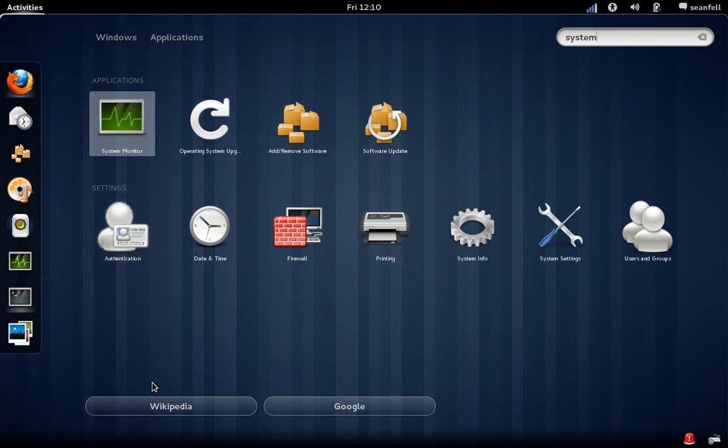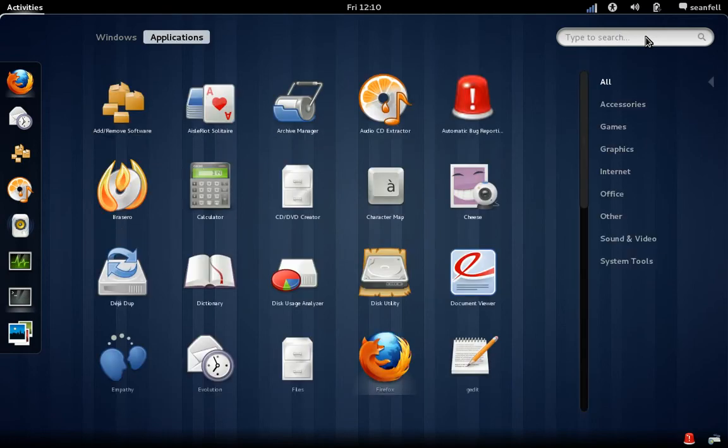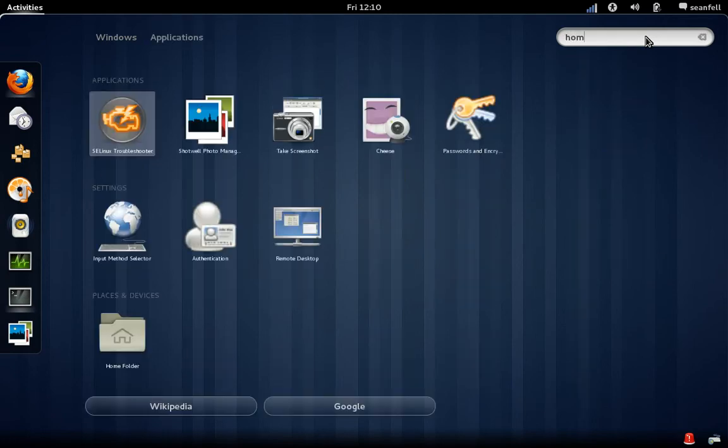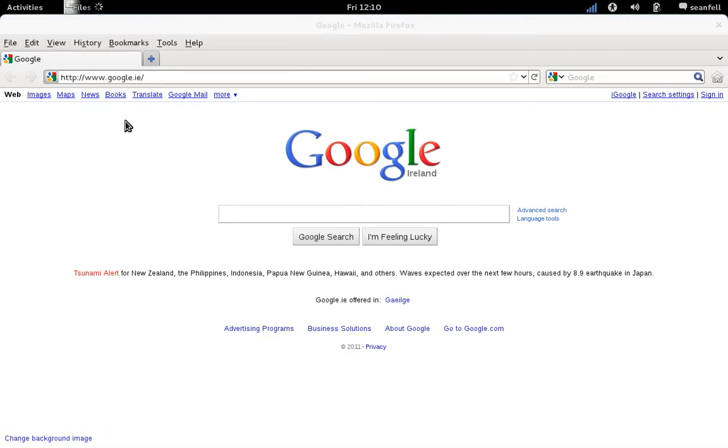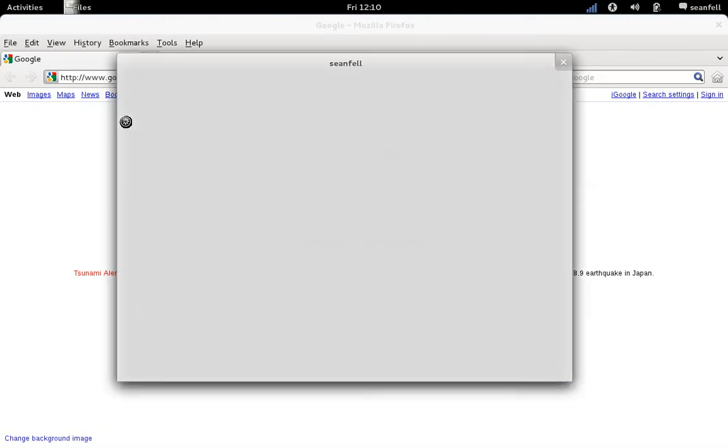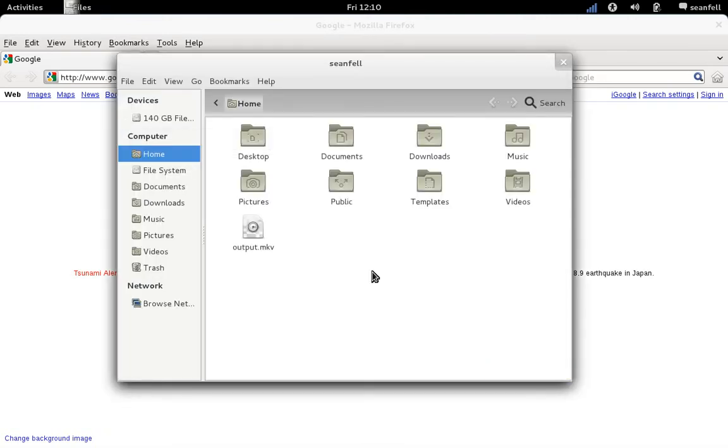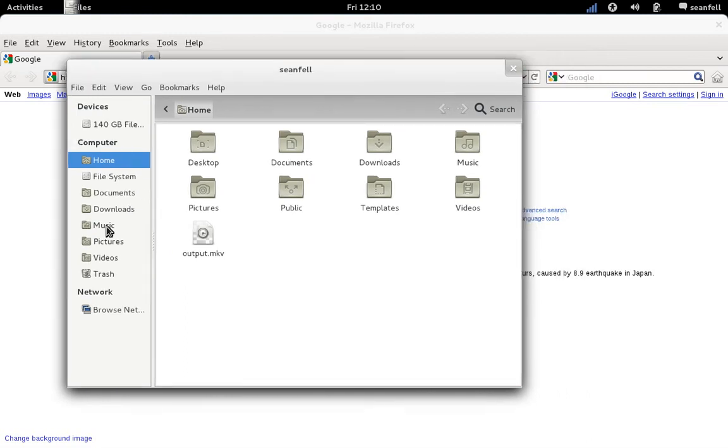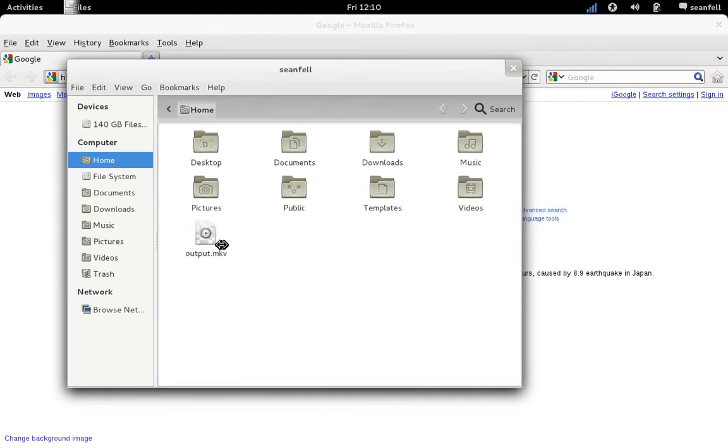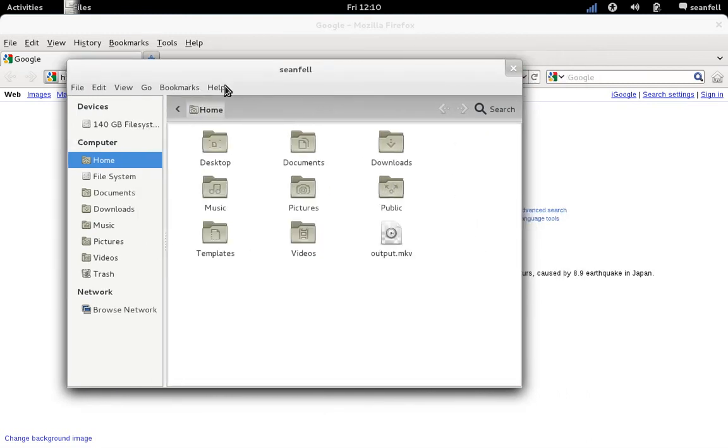It'll bring up everything with applications and settings and it'll also bring up Wikipedia here as well on Google. So let's say I want to go into my home folder, you can just type home and it brings up my home folder. Click on that and see there's our output for our recorder desktop, so that's pretty straightforward.